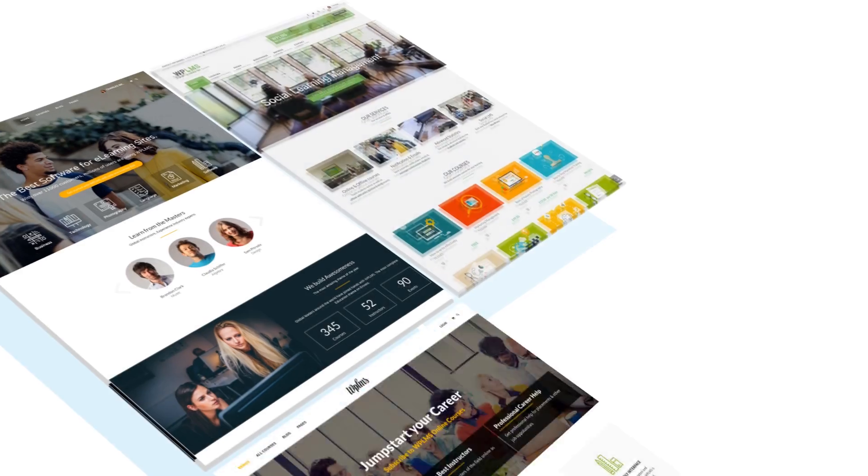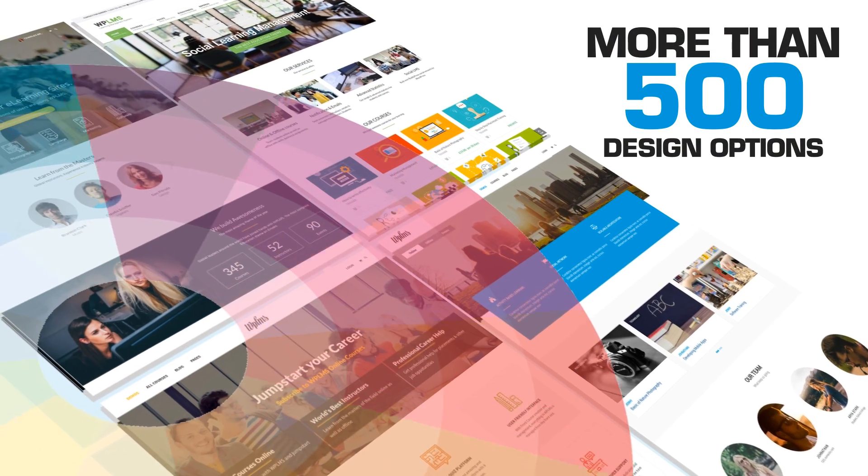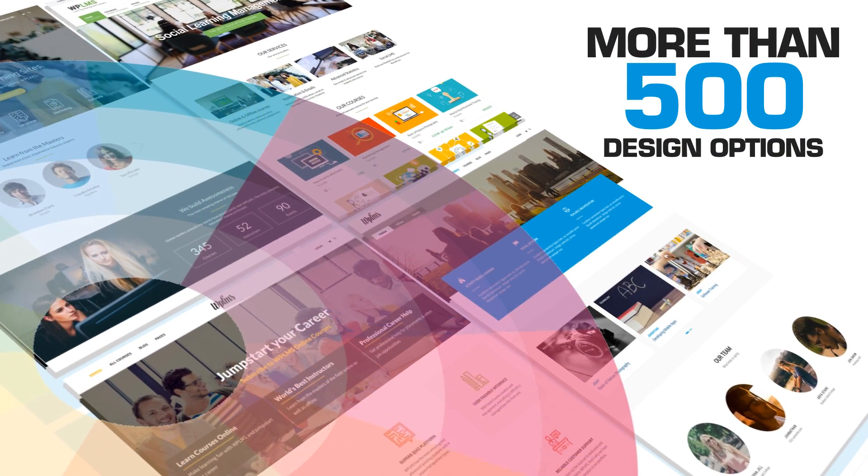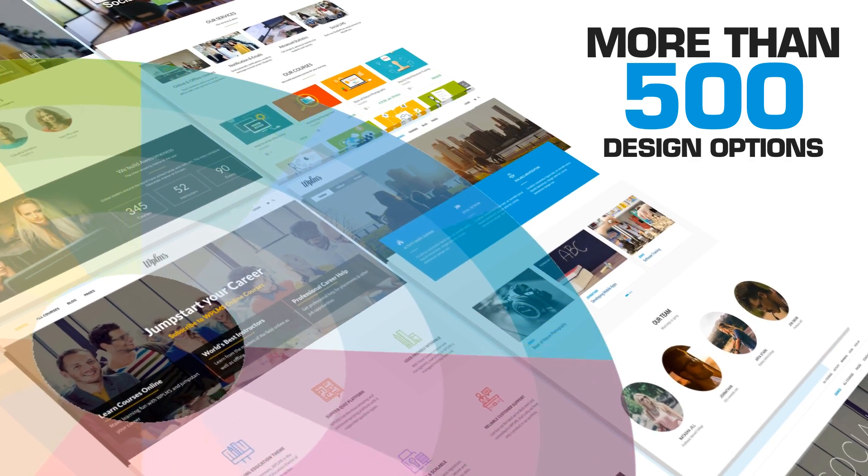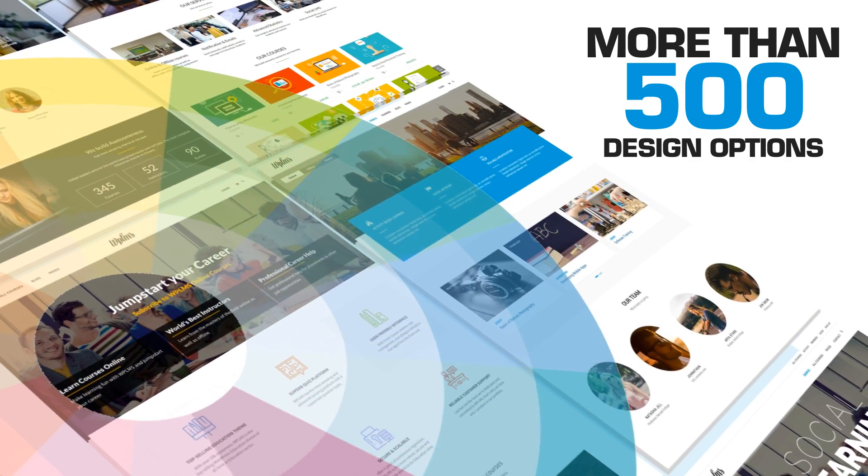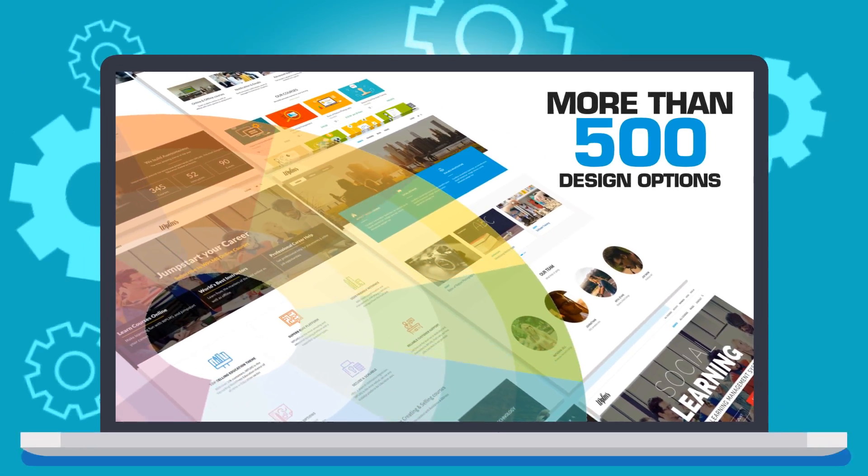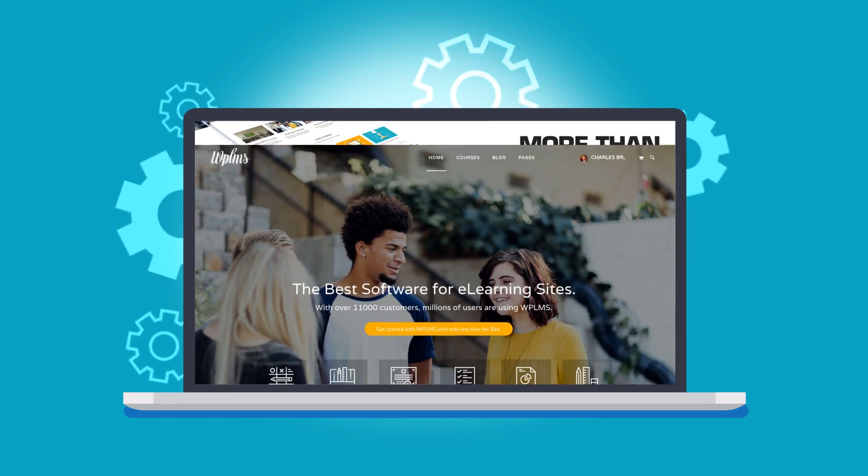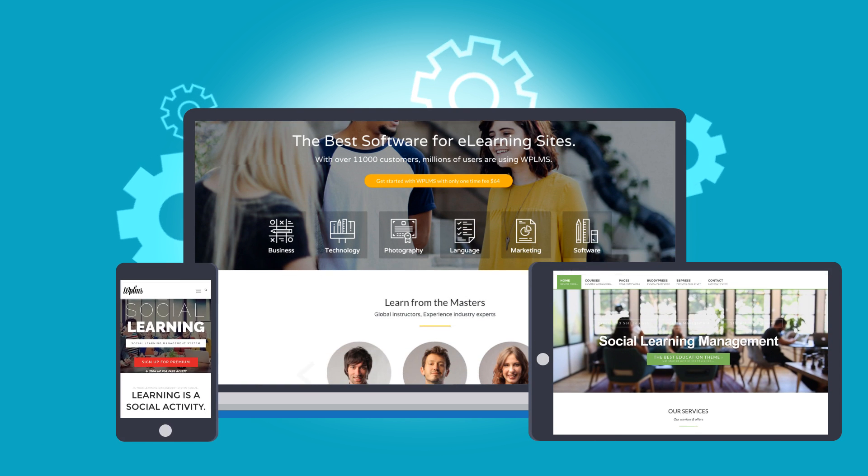With more than 500 design options and unlimited coloring schemes, WPLMS is built on Bootstrap and it looks equally good on desktop, tablets, and mobile platforms.